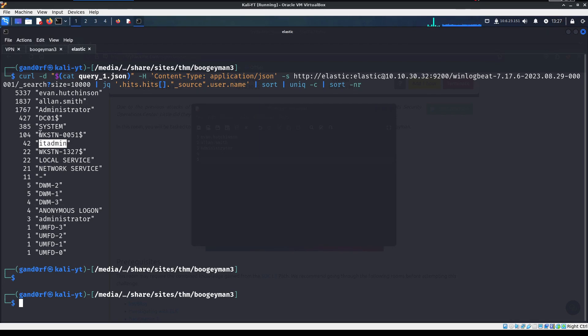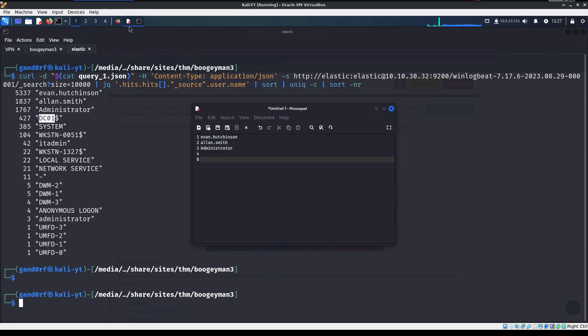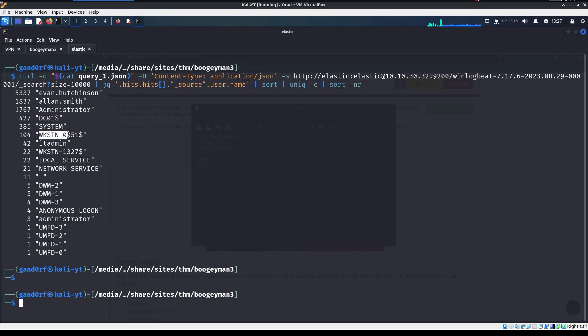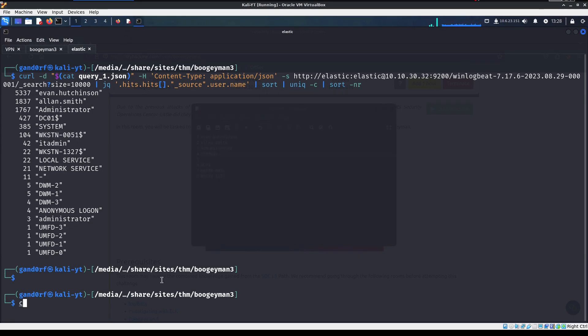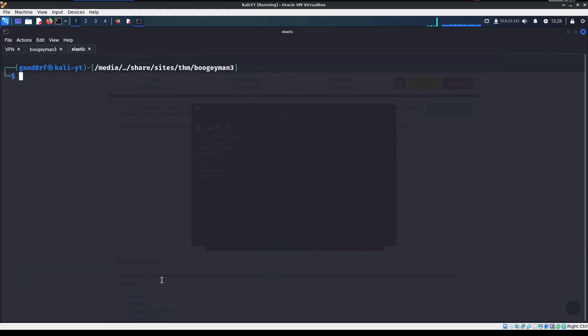Now if you look, we do have a few workstations in here noted by these dollar signs. DC01, Workstation51, Workstation1327. And also we got another user right here, ITAdmin, that has a decent amount of activity on it. So let's go ahead and grab these workstation names just in case. This is just something I like to do, just to make sure I have all these little tidbits with me in case I need them. So there we go. Let's clear this up. So what are we going to do with the names? Well, let's go ahead and take a look at query number two.